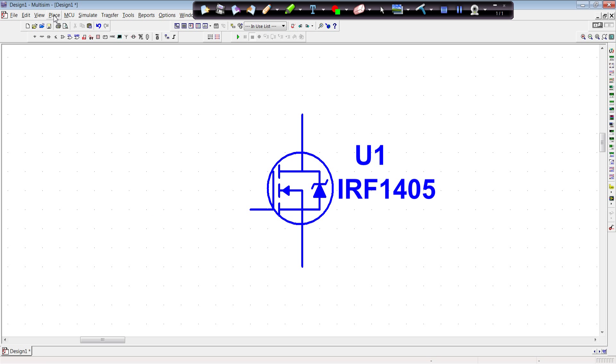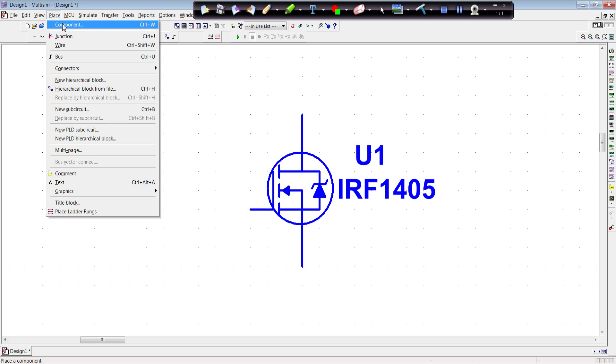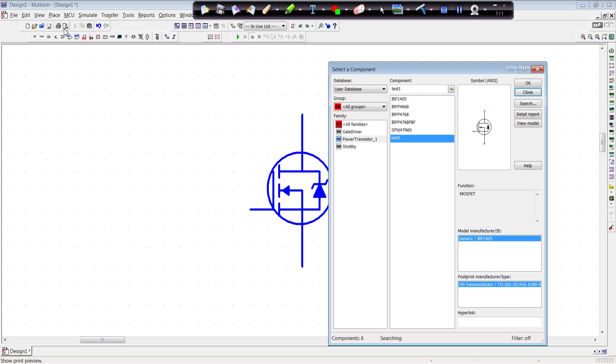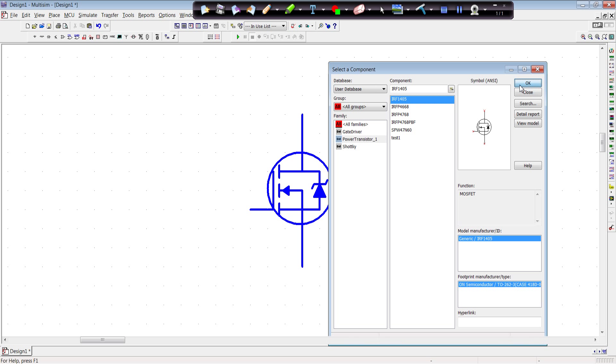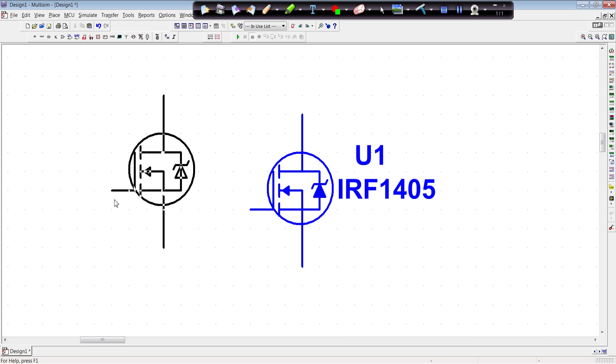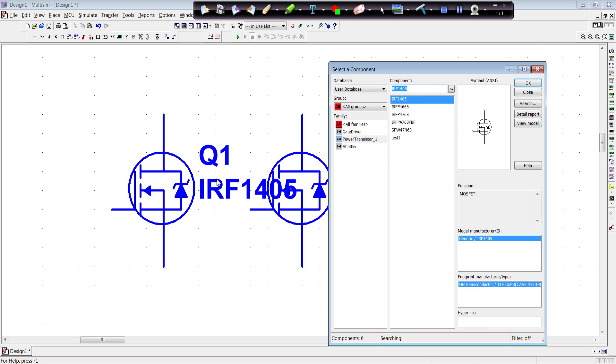Now, if we go into place, I can grab a component. I'm going to grab a component out of our user database. Power transistor. I just created IRF 1405. Place it in our circuit model. And there we go. There's our circuit. It's just that easy. You're all ready to use your device now in MultiSIM.